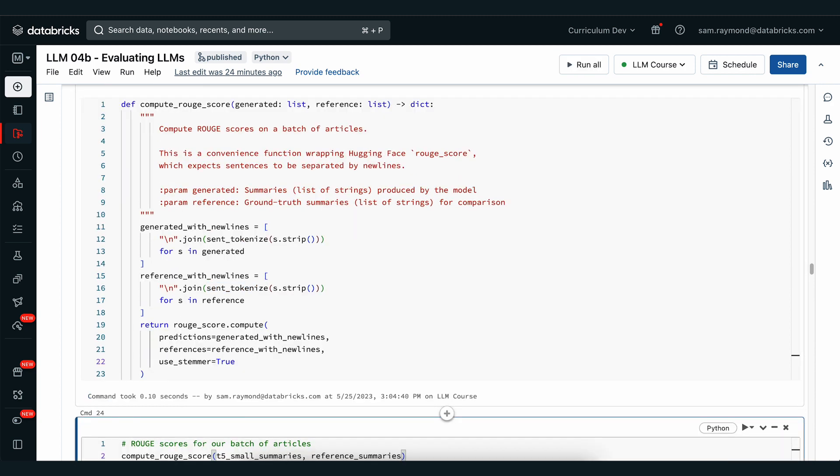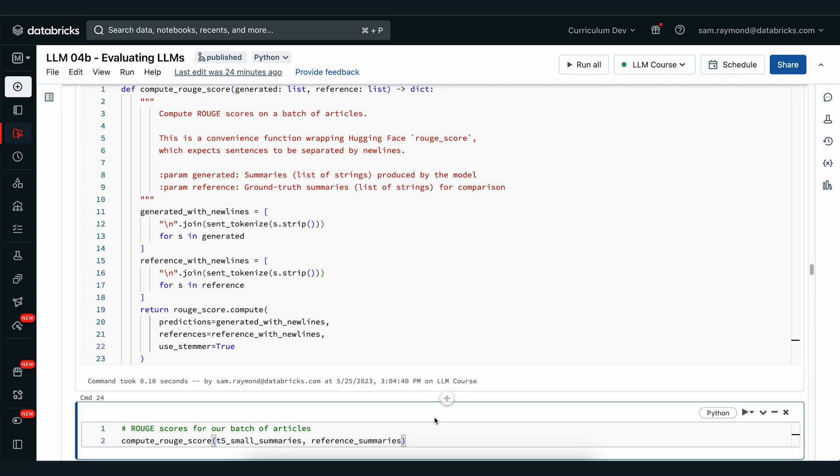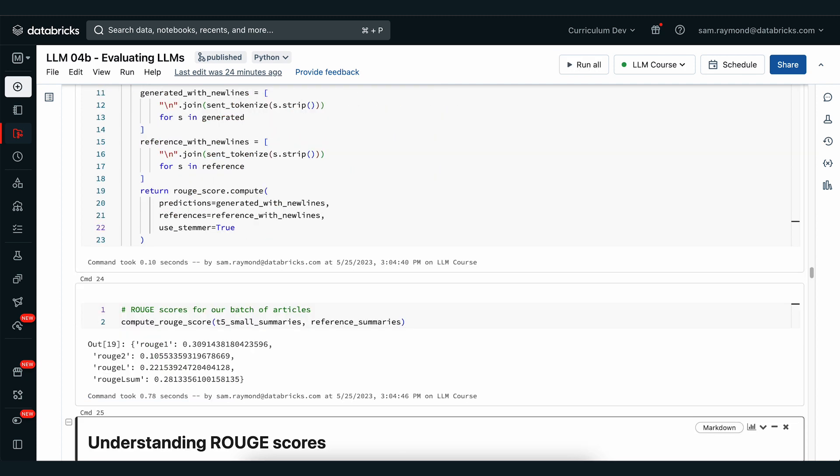Let's run this function and define it, and now let's compute the Rouge score for our T5 small model. In the output we're given each of the Rouge values: Rouge1, Rouge2, RougeL, and RougeLsum. For Rouge1, approximately 31% of the unigrams are common in both the generated and reference summaries. Bigrams decrease to 10%. The longest running subsequences are around 0.2, and the summary score is around 0.3. This is a decent score for a small LLM, but I think we could do better with a larger model.